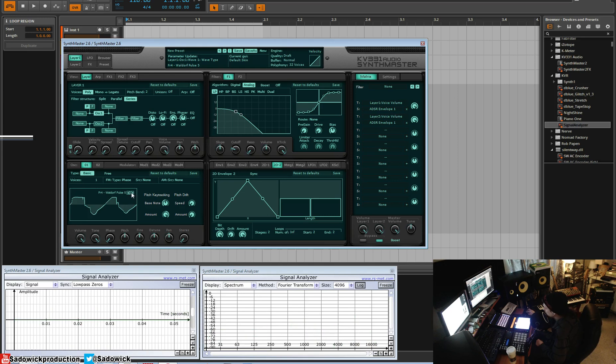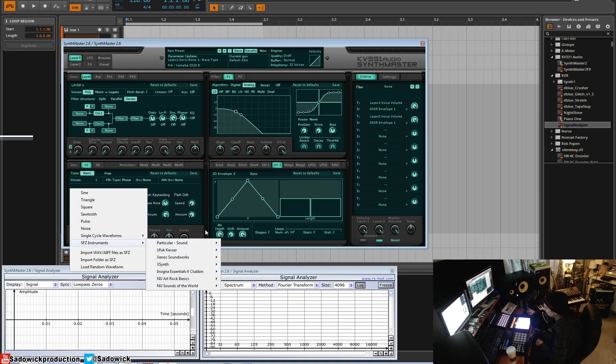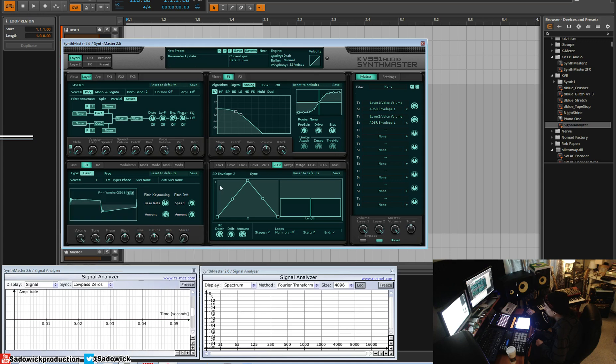They thought of everything and added basically every important, every notable waveform you can think of. And you can even load your own as samples and stuff like that, which is pretty fun.